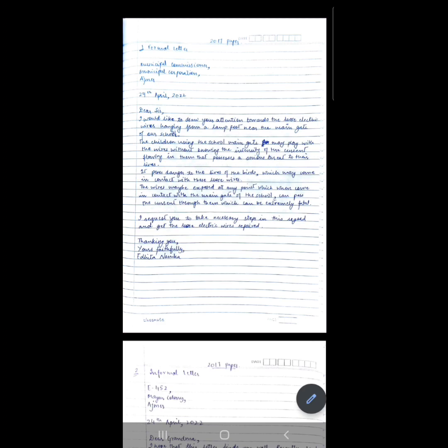Then you leave a line and write the closing statement: 'I request you to take necessary steps in this regard and get the loose electric wires repaired.' Then leave a line and write 'Thanking you,' followed by 'Yours faithfully' — since this is a formal letter — and your full name. Your full name comes in a formal letter. This covers the formal letter with proper spacing, format, and how to start and end it.